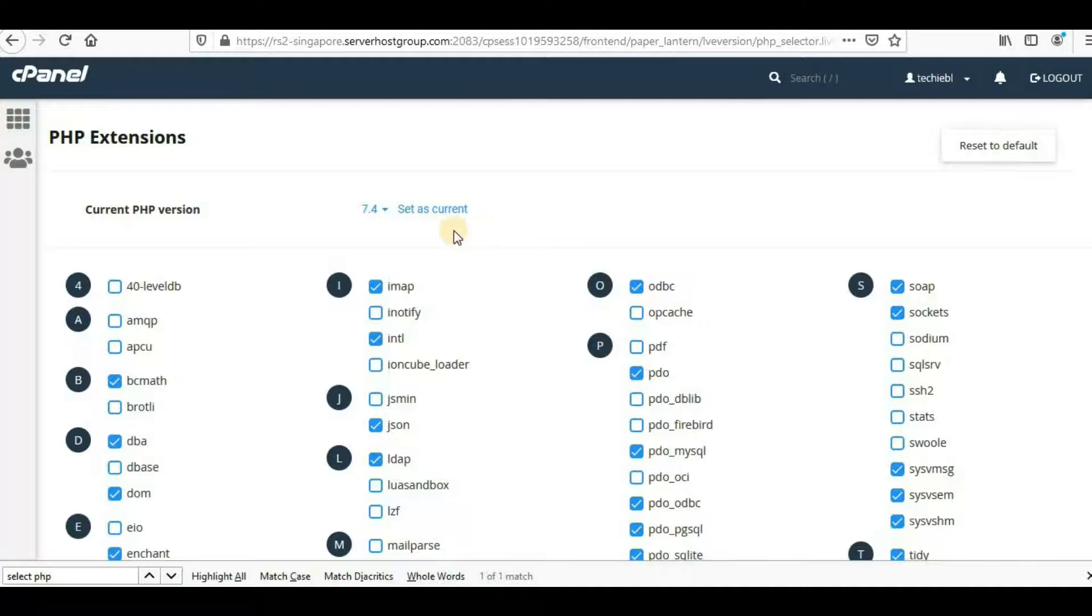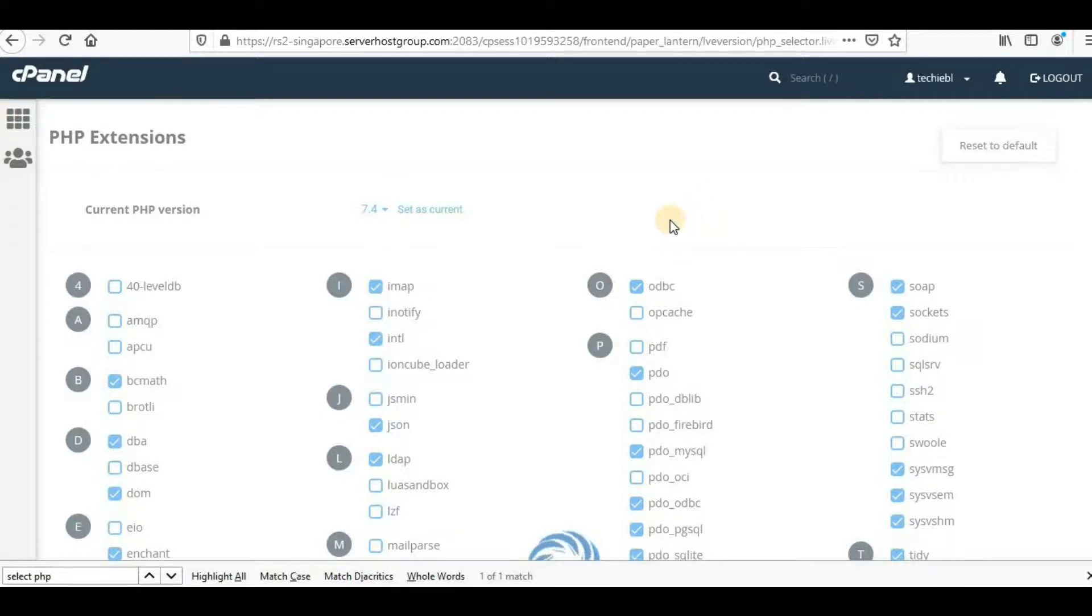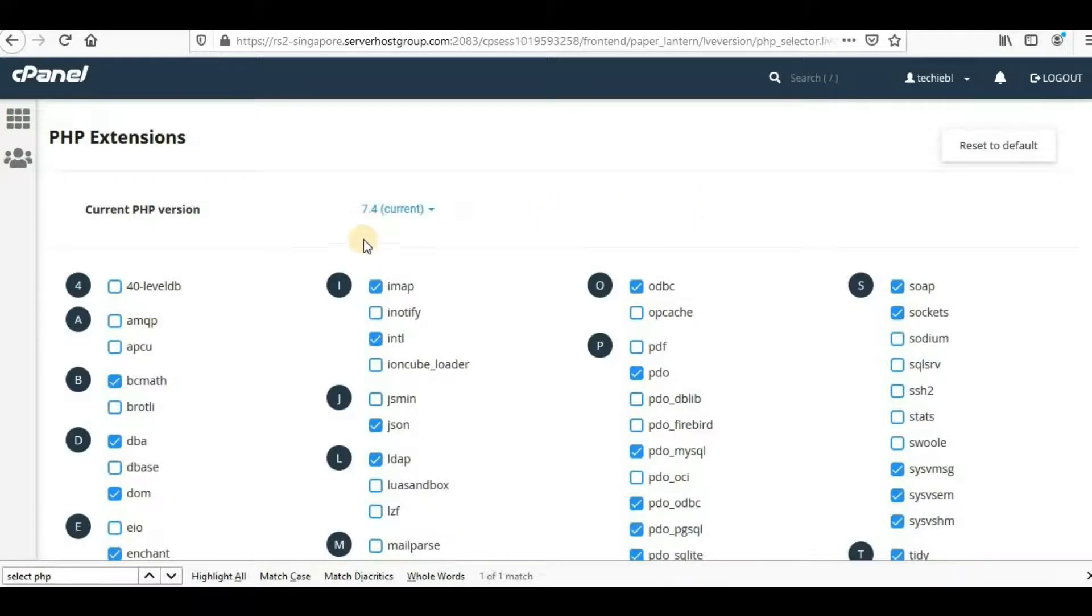Now I just have to click on Set as Current here. Once I click it, it will take a little bit of time and my PHP version will be upgraded. Now we can see 7.4 is the current version, so we've successfully updated our PHP version.